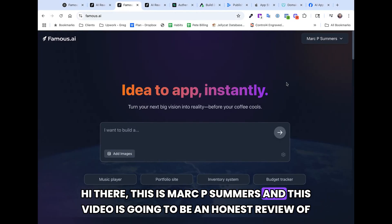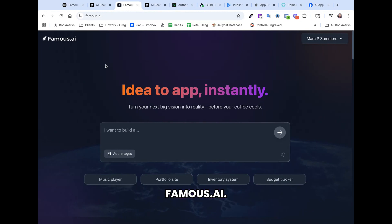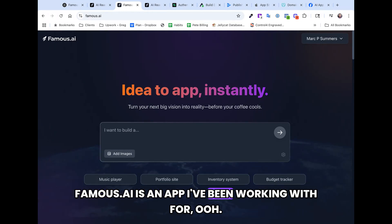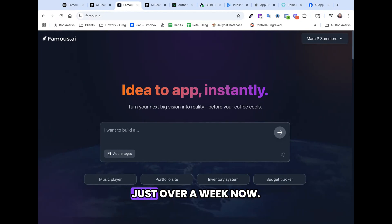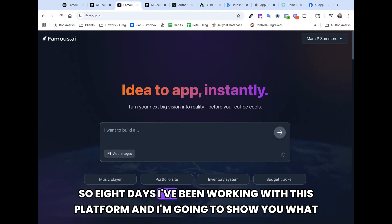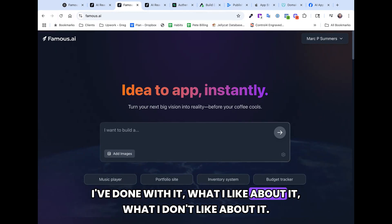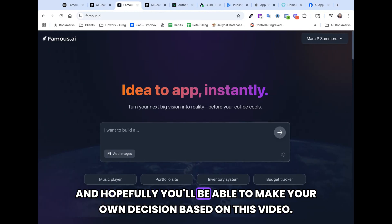Hi there, this is Mark B. Summers and this video is going to be an honest review of Famous.ai. Famous.ai is an app I've been working with for just over a week now. I believe I started last Sunday and now it's Sunday the 1st of June. So in eight days I've been working with this platform, and I'm going to show you what I've done with it, what I like about it, what I don't like about it, and hopefully you'll be able to make your own decision based on this video.